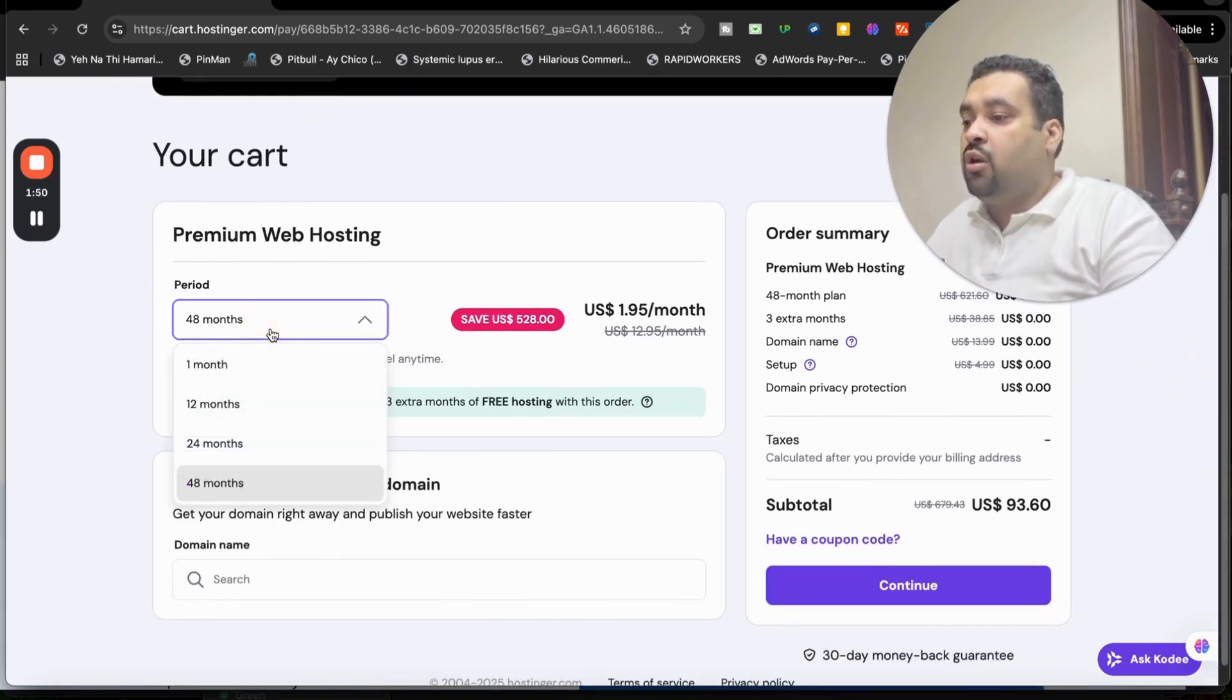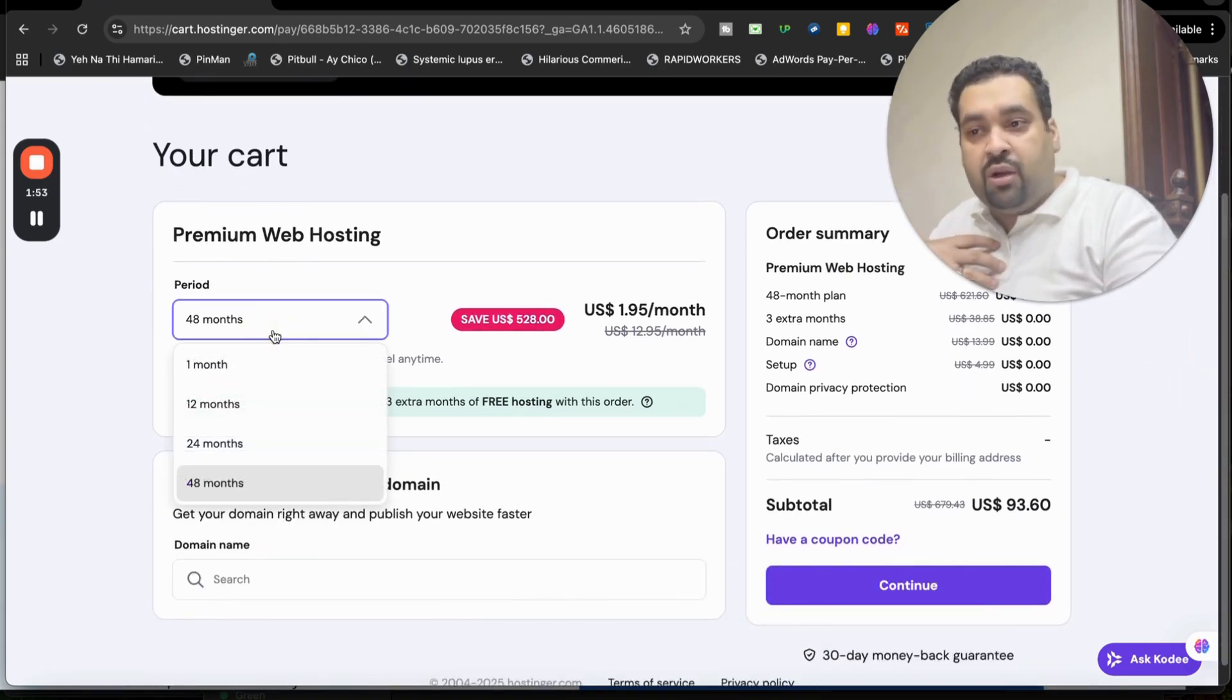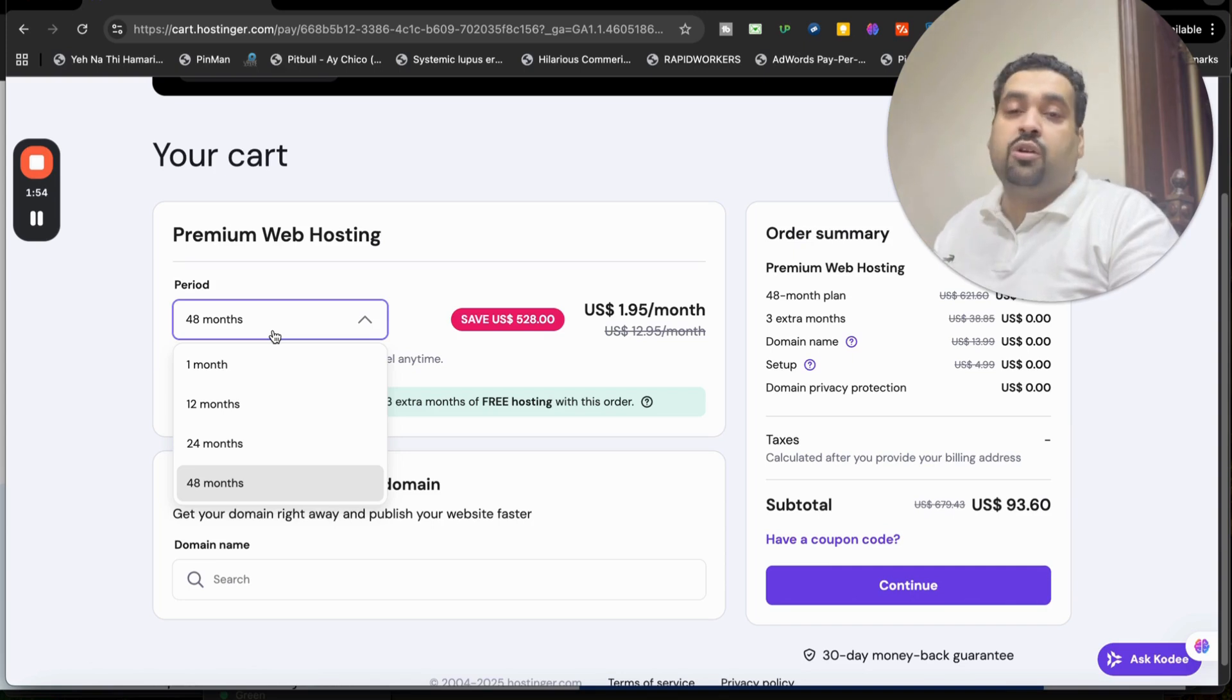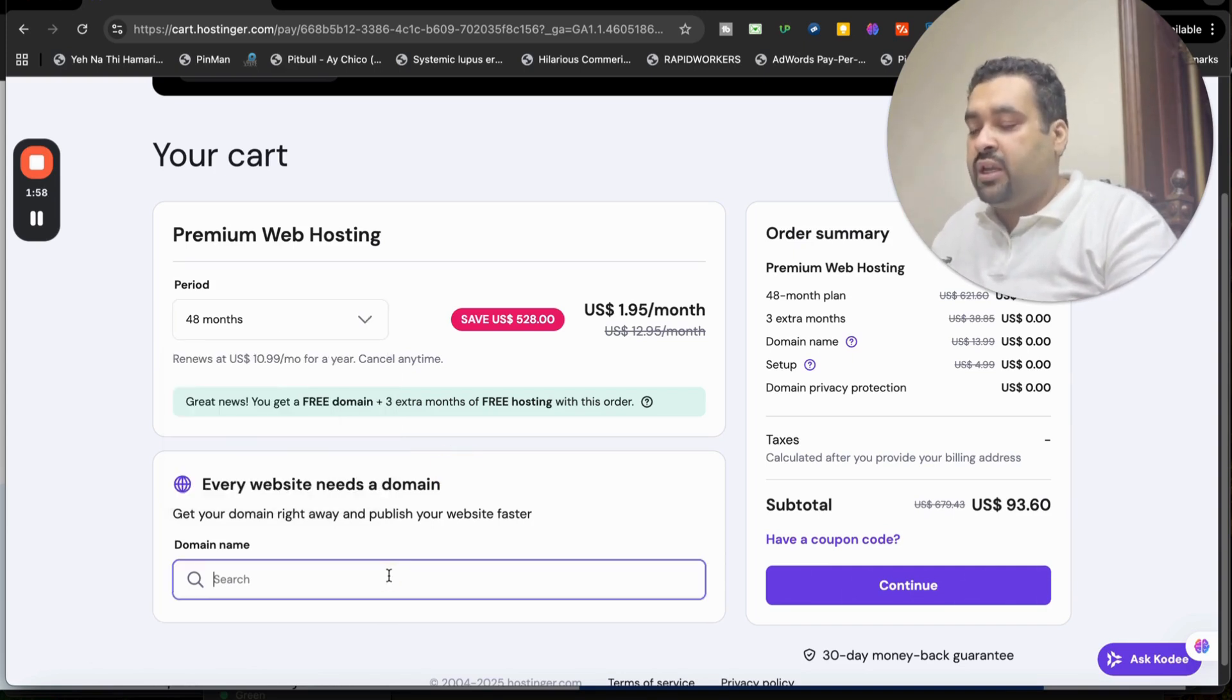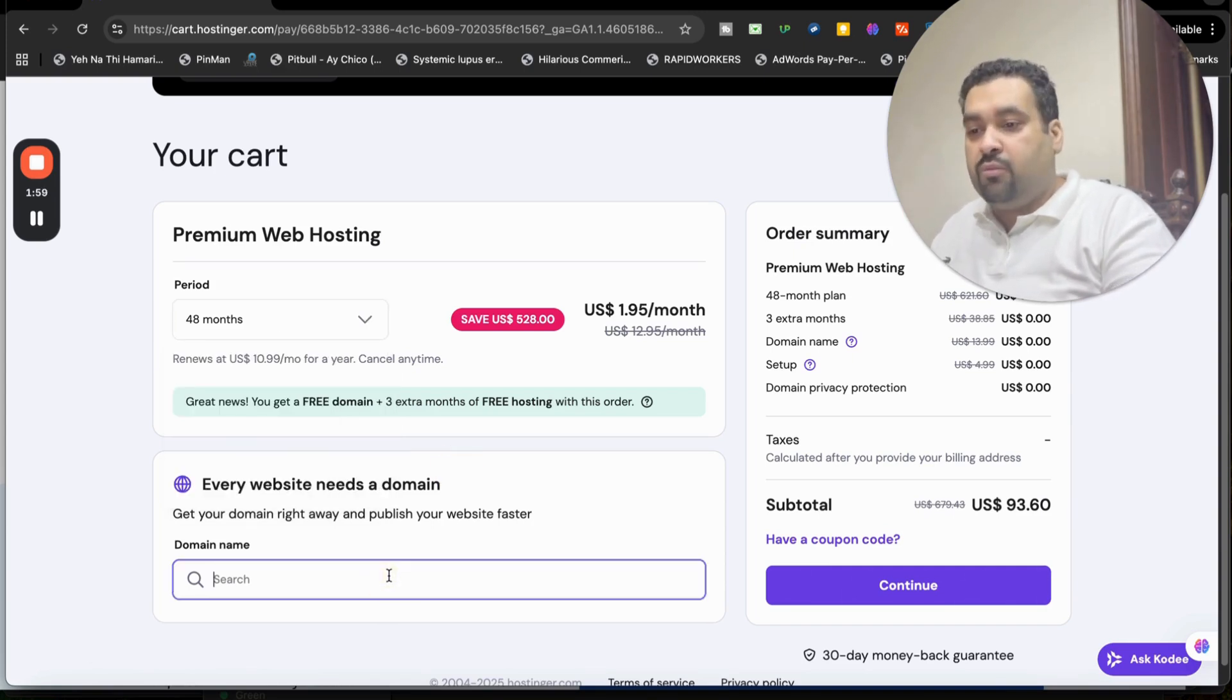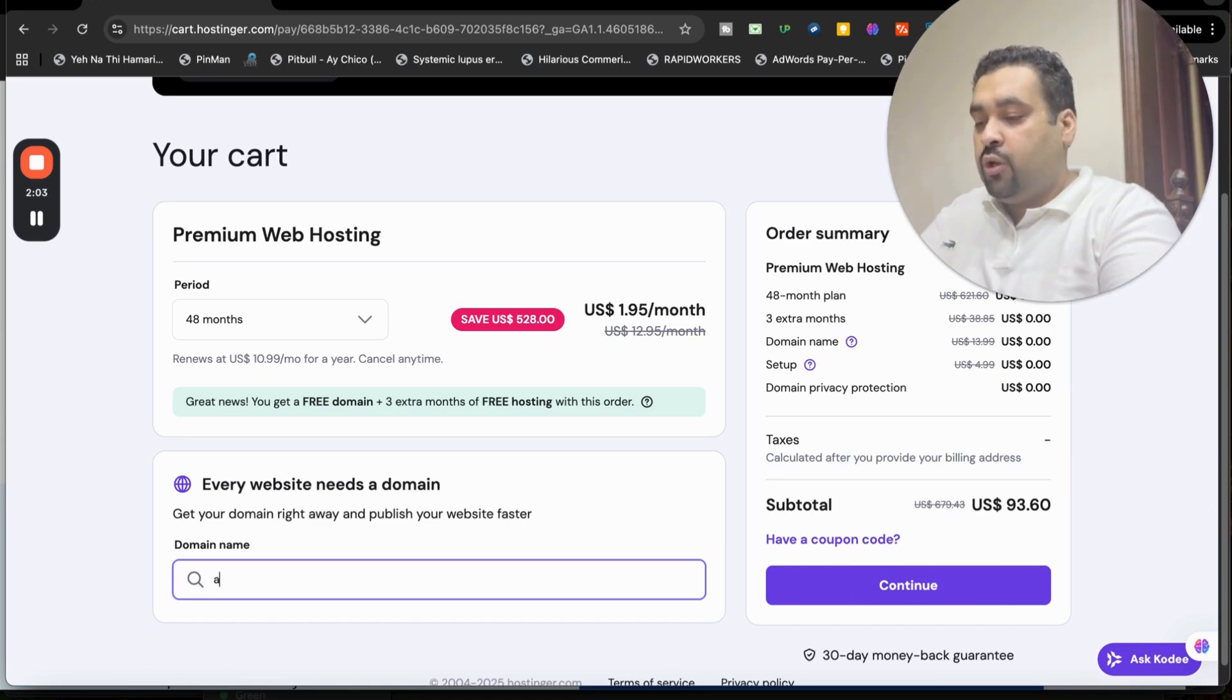But again, you can order any month as per your preference. But take my word, these prices won't appear again. So order the 48 months. After this, you can select a free domain from right now over here, or you can get a free domain later on as well.